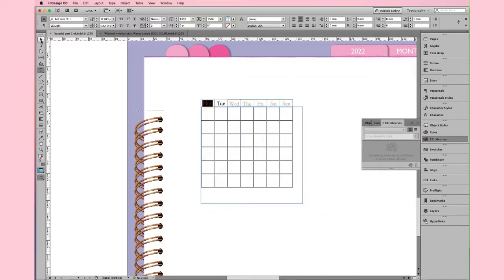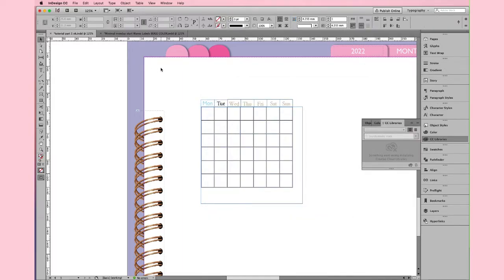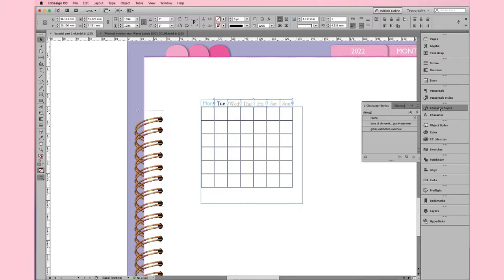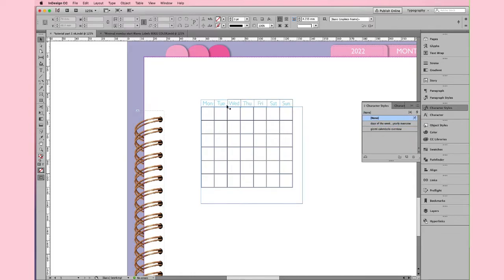Now, we want the same character style also in these text boxes. Select All. Open Character Style. And choose Days of the Week Overview. As you can see, all the text boxes have now the same style.